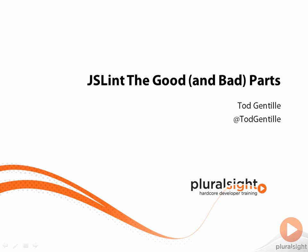Welcome to the JSLint, The Good and Bad Parts course for Pluralsight. My name is Todd Gentile. When using JSLint, you undoubtedly wonder why certain seemingly normal and acceptable language constructs are resulting in warnings. This course is going to look at five JSLint checks that I think are worth further exploration.